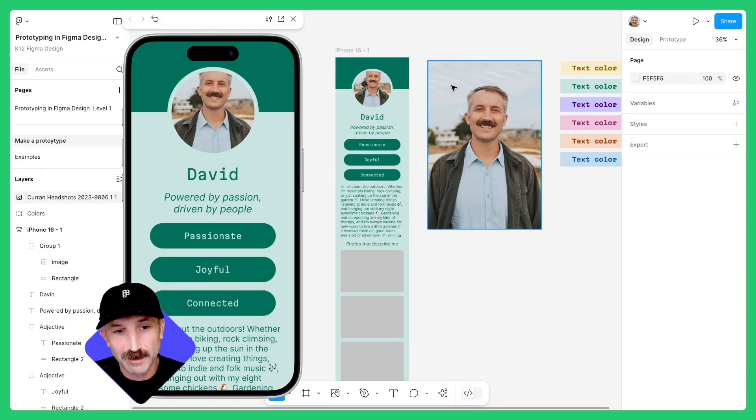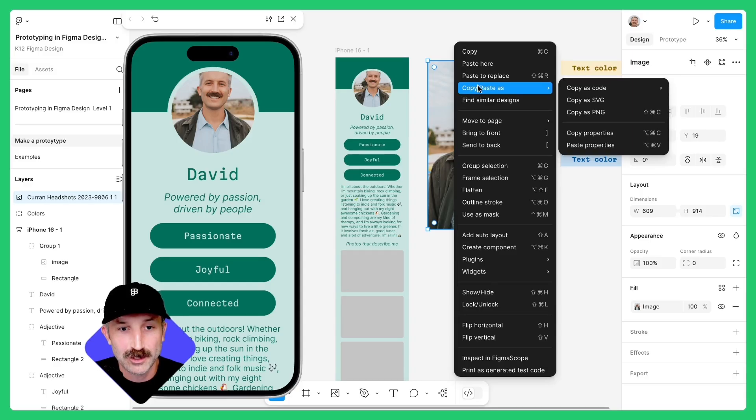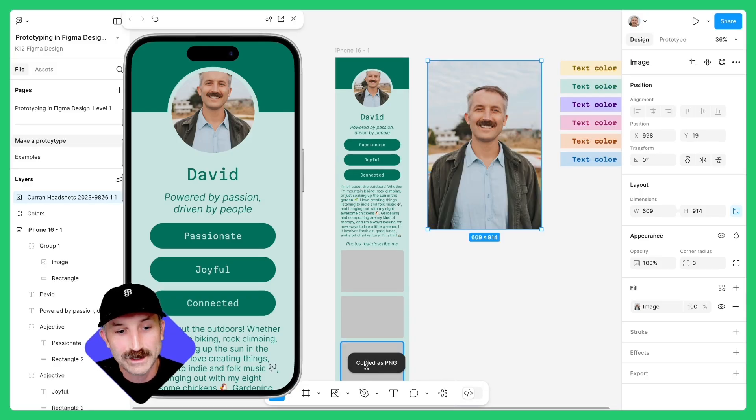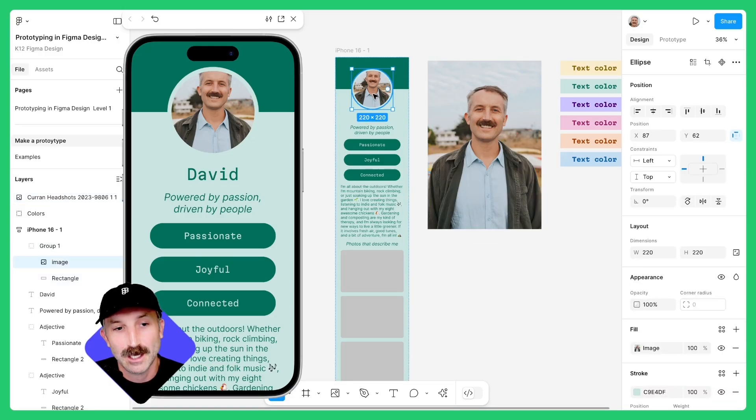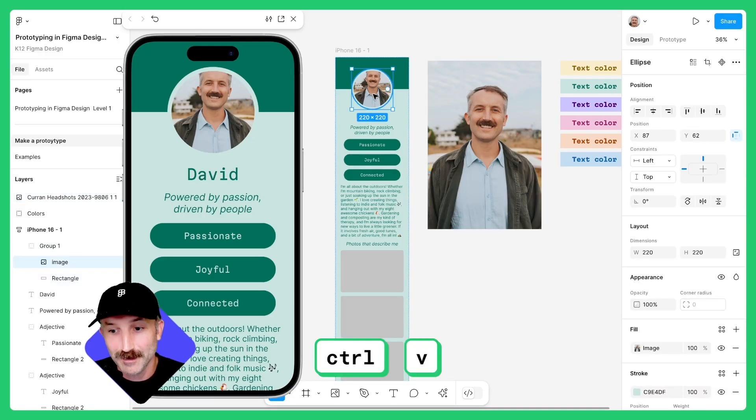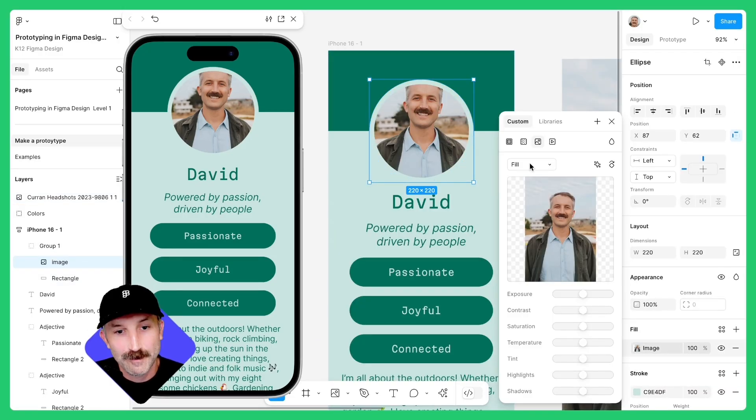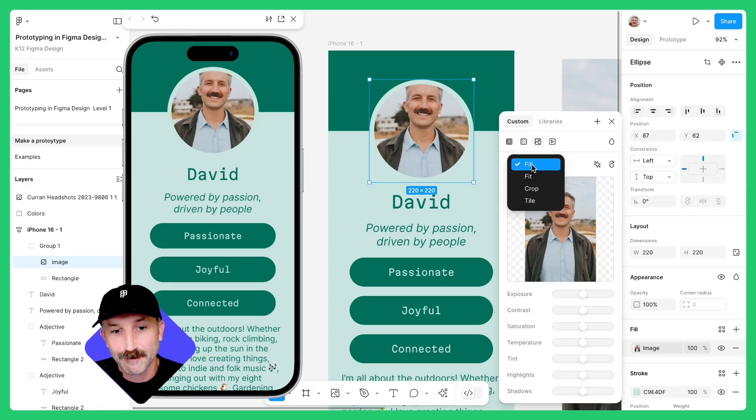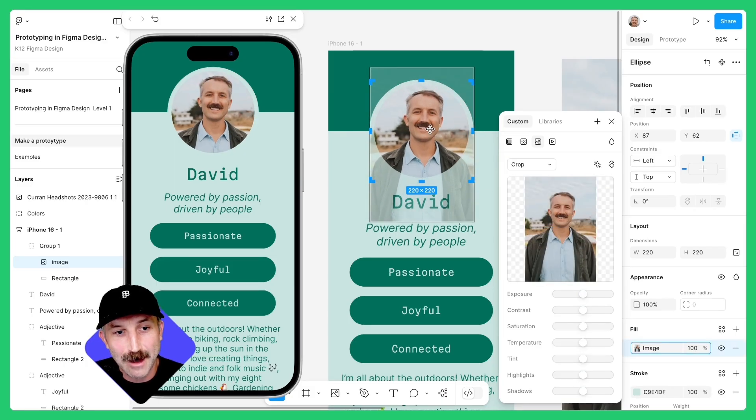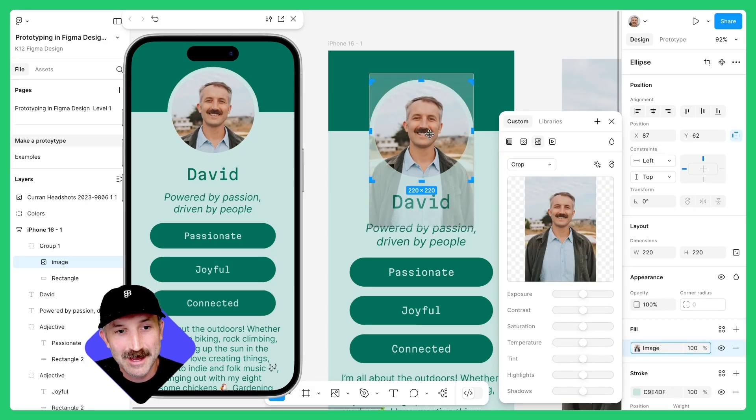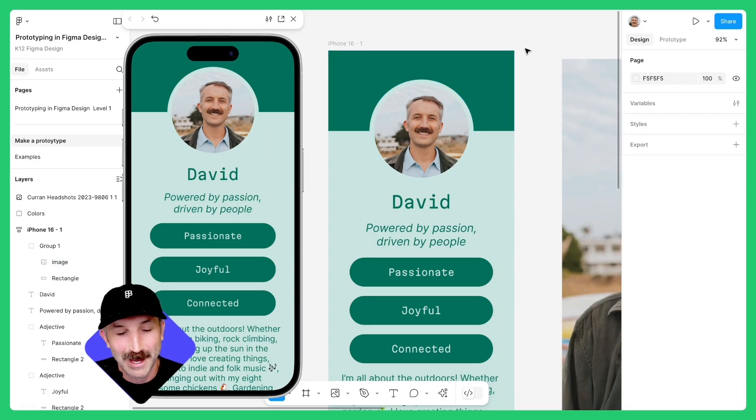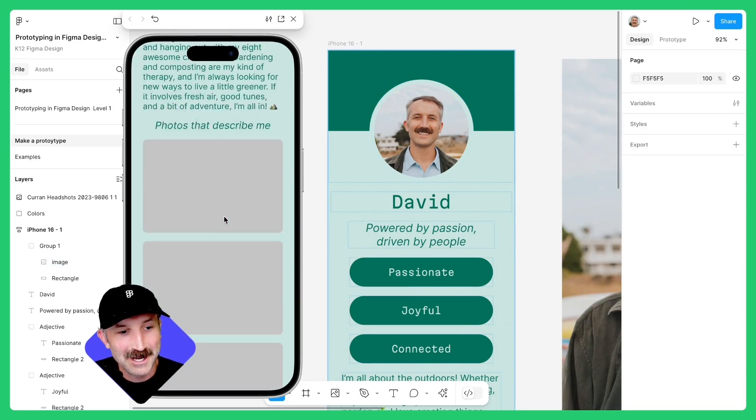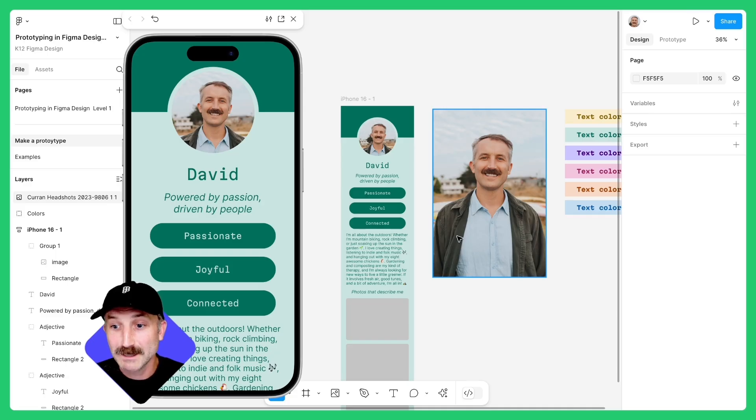If that's not working for you, right click on the image, hover over to copy and paste and copy it as a PNG. Once it's copied as a PNG, you can double click and then hit control V to fill that. Click on the image fill. From here, I'm going to select the fill option to crop. Bring this down a bit and that's looking a lot better. I can double click out and things are looking pretty nice. I can even test this and scroll down a bit.